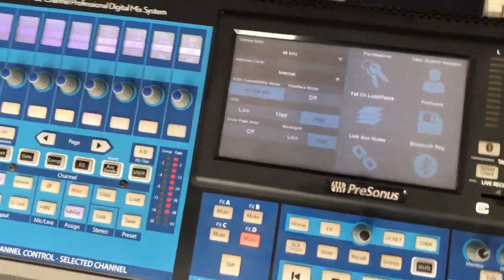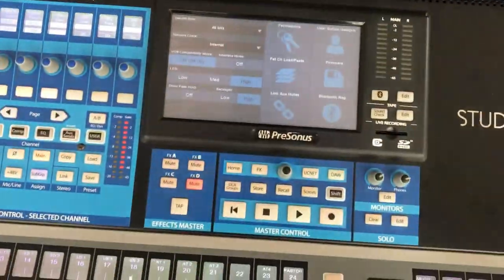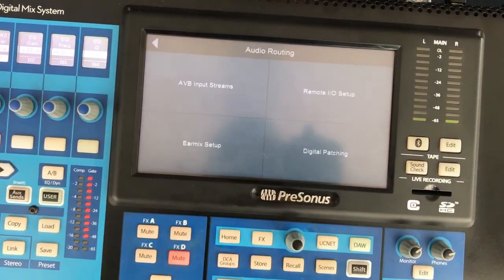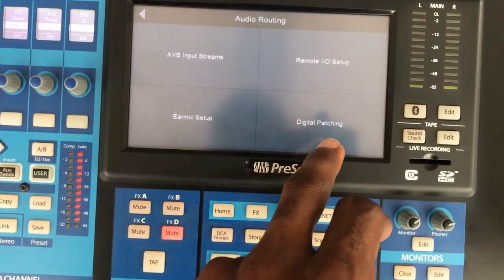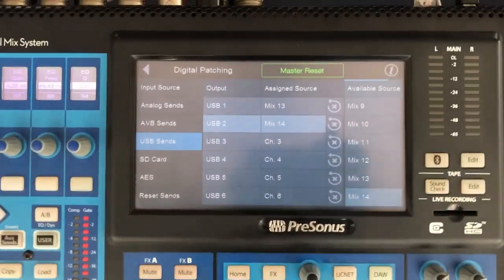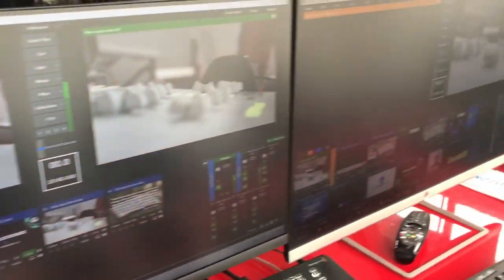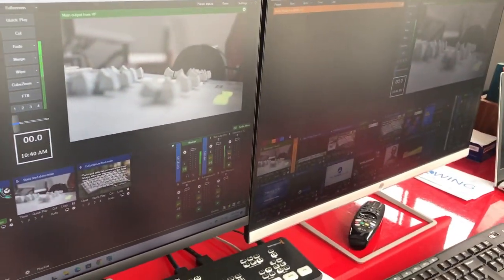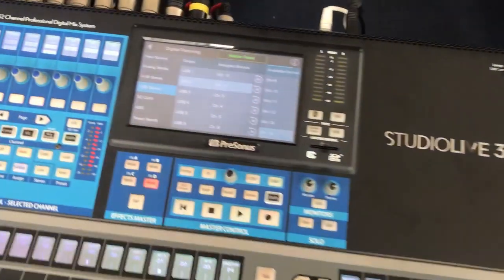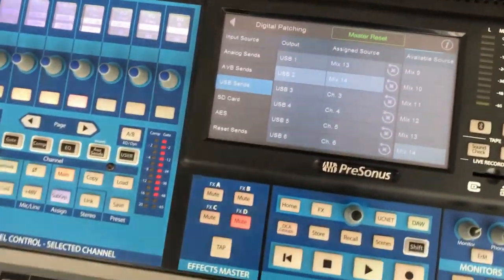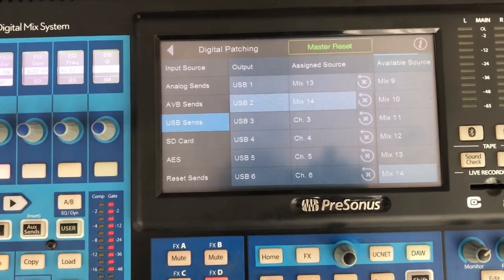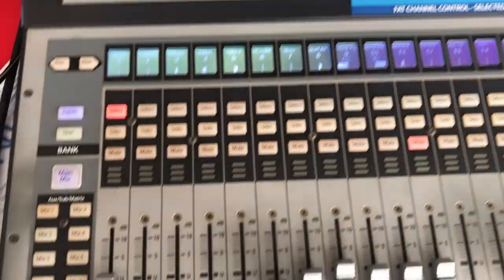We're going to look at how to do the routing on our mixer. You go to Home, select Audio Routing, and then go to Digital Patching. I've already routed it — that's why you can see the sound peaking over here. The keyboard is playing up there and you can see the sound peaking.